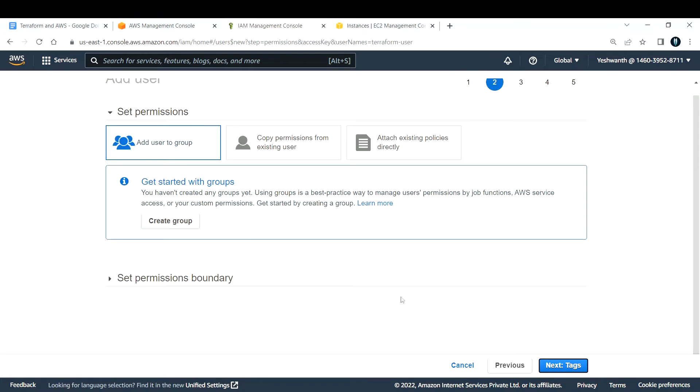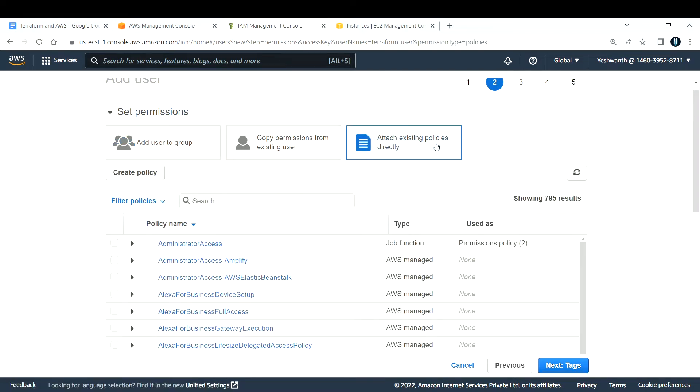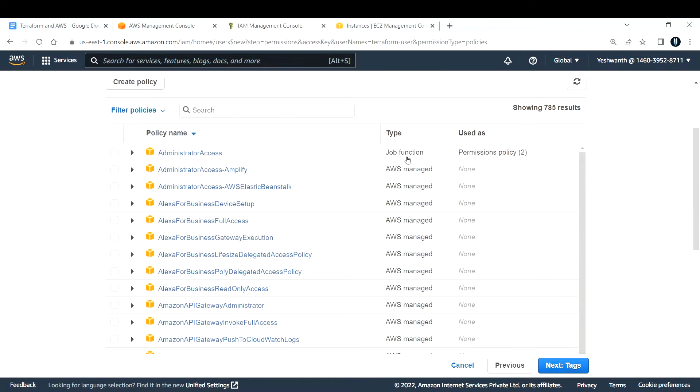Here you can create a group and then attach a policy, or you can attach an existing policy directly. I'll go with the second option: attach existing policy directly. Here you have a bunch of policies that are already developed by AWS.